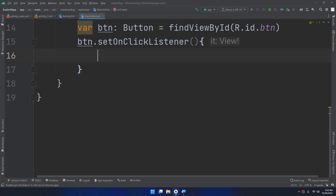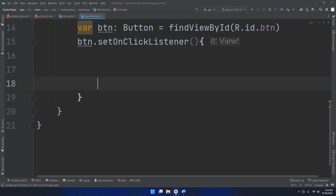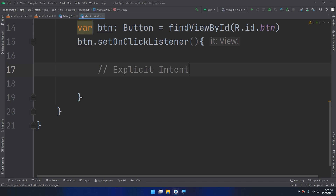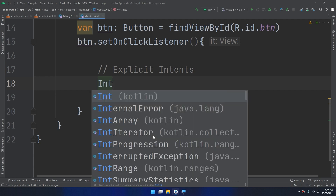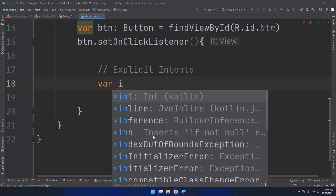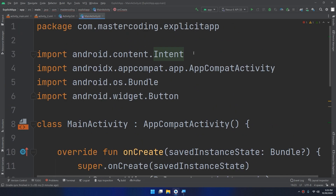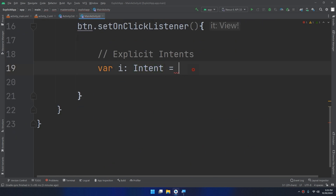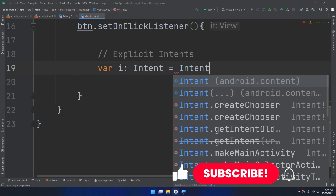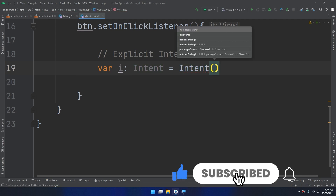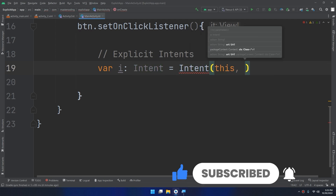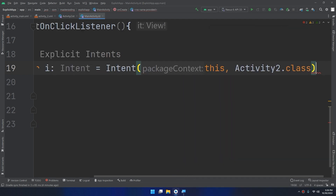Inside the click listener, when the user clicks this button I need to direct them to the second activity. This is done using the explicit intent. I declare: 'var intent = Intent(this, Activity2::class.java)' — I'll press Alt+Enter to import the Intent class from android.content.Intent, and pass the second screen which is Activity2::class.java.